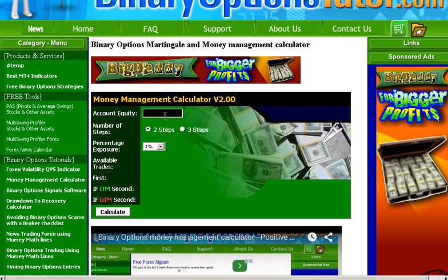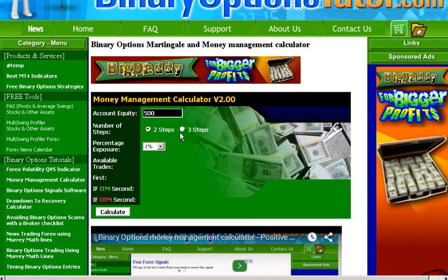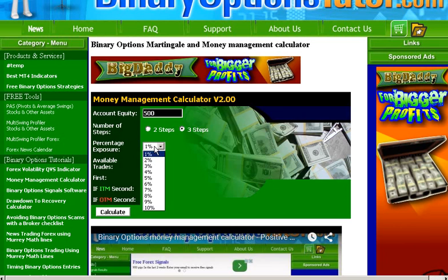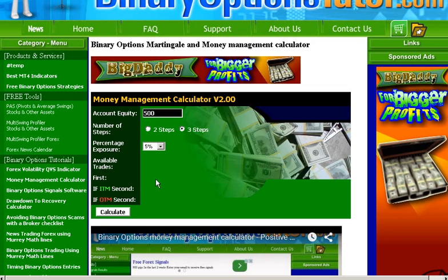Now, what have we added that's new? This third step, so that now we'll be doing a three-step progression instead of a two-step progression. Of course, we've left the two-step — you can continue doing that. We're going to plug in 500 and we're going to wager 5%, and we're going to do our calculations.